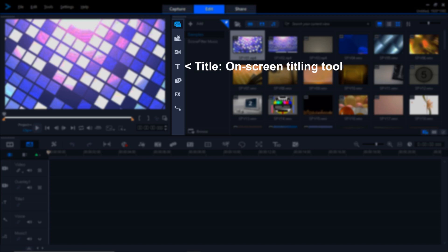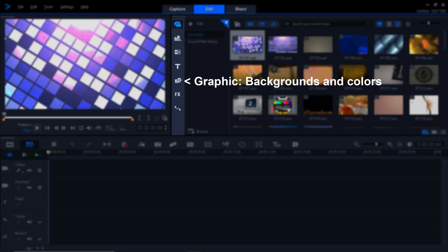The fourth button down is the Title button. We won't be doing any titles in this video, but it's an important tool for future videos. Next below that is the Graphic button. That's where you have colored backgrounds and various types of graphic backgrounds. It's kind of an interesting place, so check it out and see if there's any backgrounds that you might want to use.